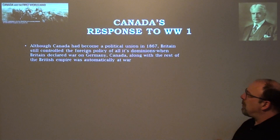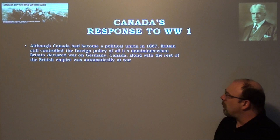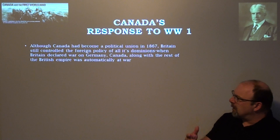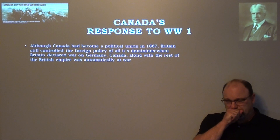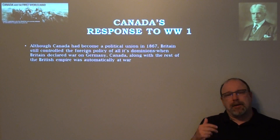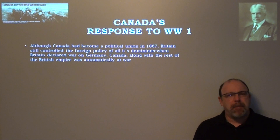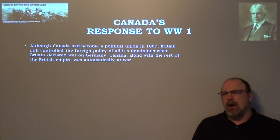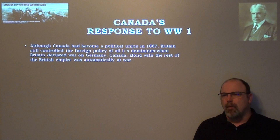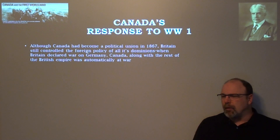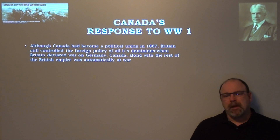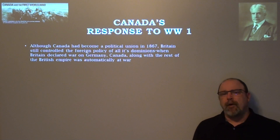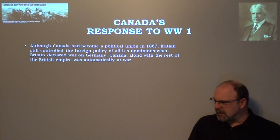Although Canada had become a political union in 1867, Britain still controlled the foreign policy of all its dominions. When Britain declared war on Germany, Canada — along with the rest of the British Empire — was automatically at war. There was a high degree of enthusiasm to support the Empire. Many Canadians saw this as our war, since Britain and France were allied with Russia against the Central Powers — Austria-Hungary and Imperial Germany — giving both French and English Canadians a sense of solidarity.